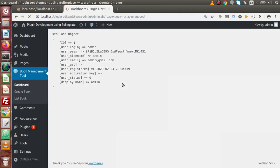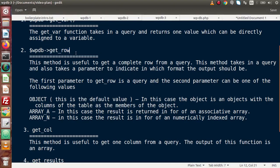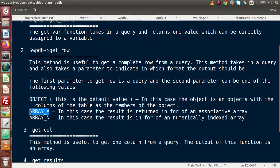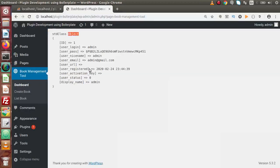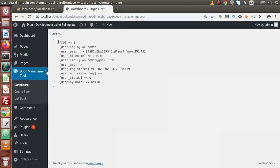Now we can see that we are getting a standard object, and inside this object we are getting all the values this row contains. Let's discuss the second parameter we can pass inside the get_row method. Is there any option to convert this standard object into an array format? Yes, we have. By the help of the second parameter we can convert the output format. If we pass ARRAY_A as the second parameter, it means associative array format. Reload the page and now the output is converted into an array format instead of a standard object. So inside this method we have three options: object, ARRAY_A (associative), and numerically indexed array.